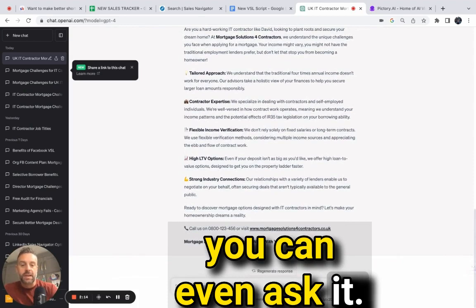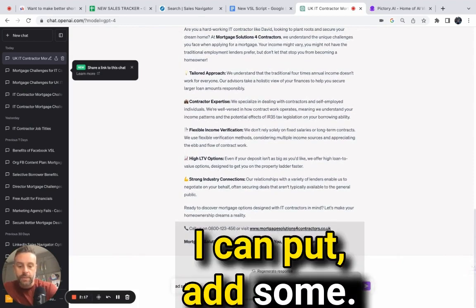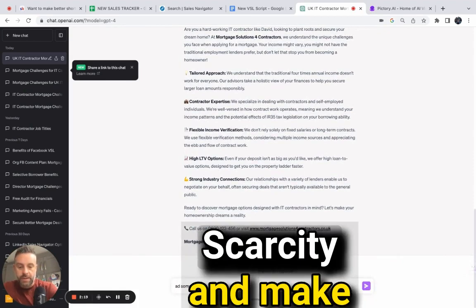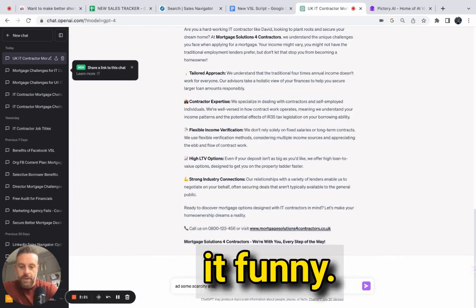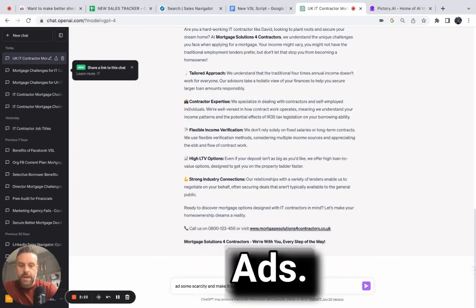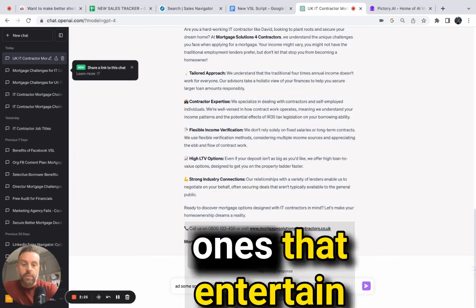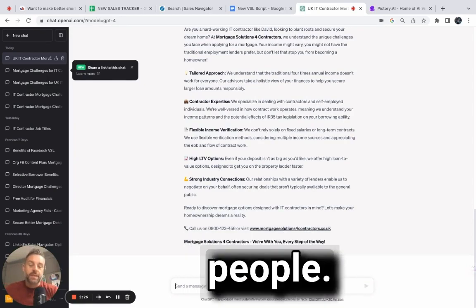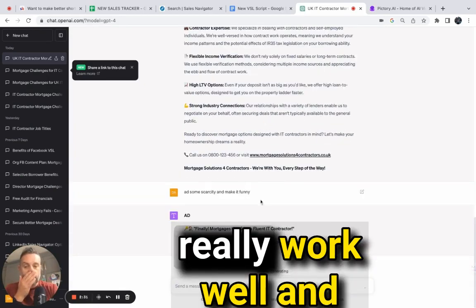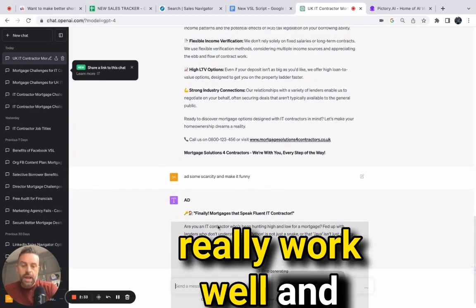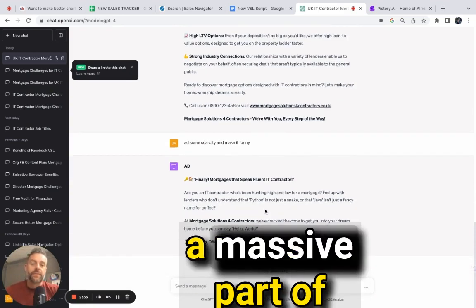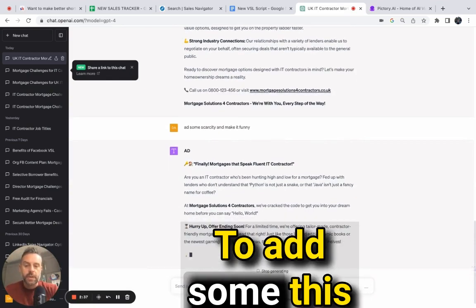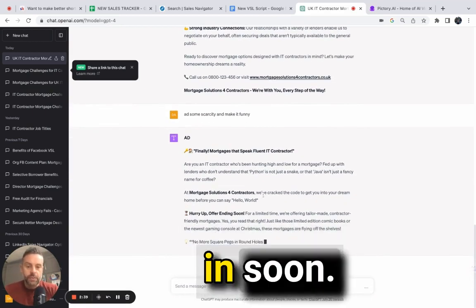You can even add some scarcity and make it funny. The ads that really work are the ones that entertain people - the funny ones work well. Scarcity is a massive part of marketing as well, so add something like 'free offer ending soon.'